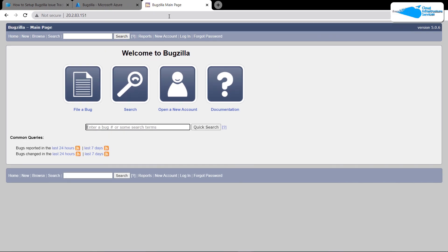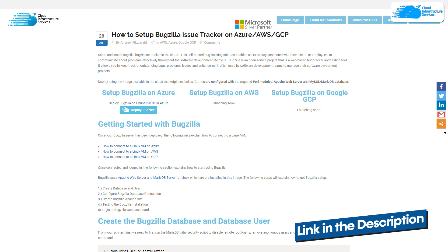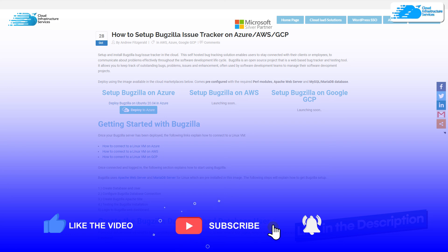That brings us to the end of this tutorial. If you have any queries, leave them in the comment section below and we will get back to you as soon as possible. Check out the links in the description box for the step-by-step blog post and the Azure marketplace listing. If this video helped you, please leave a like and subscribe to the channel.